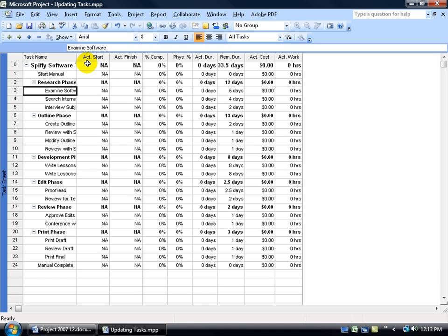We have our Actual Start, Actual Finish, Actual Duration, Actual Cost, Actual Work for all these tasks. So this is where you would enter in the Actuals, or one of the places that you can mark your Actuals or the progress of your tasks.